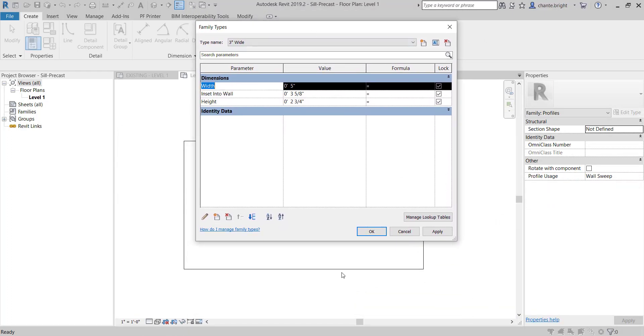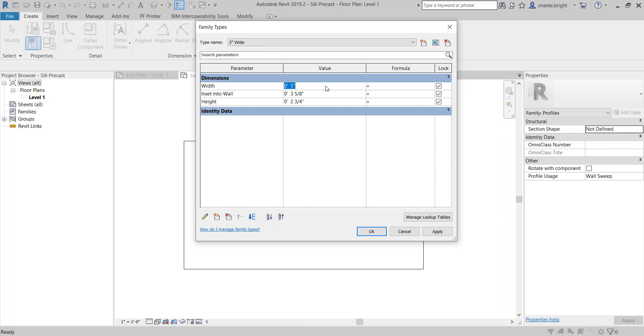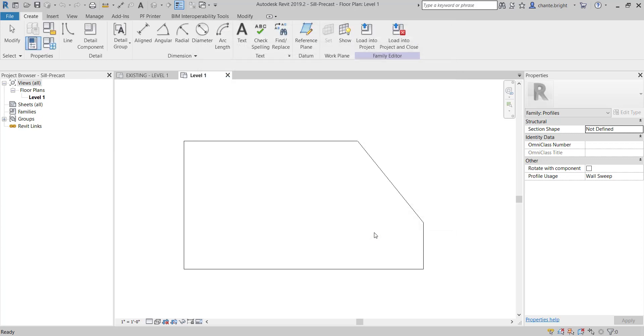From this line to this line is the 5 inches that it is worried about. I'm going to make it 3, so I'm going to type that in: 3 inches. Tell it Okay, and it skinnies up.